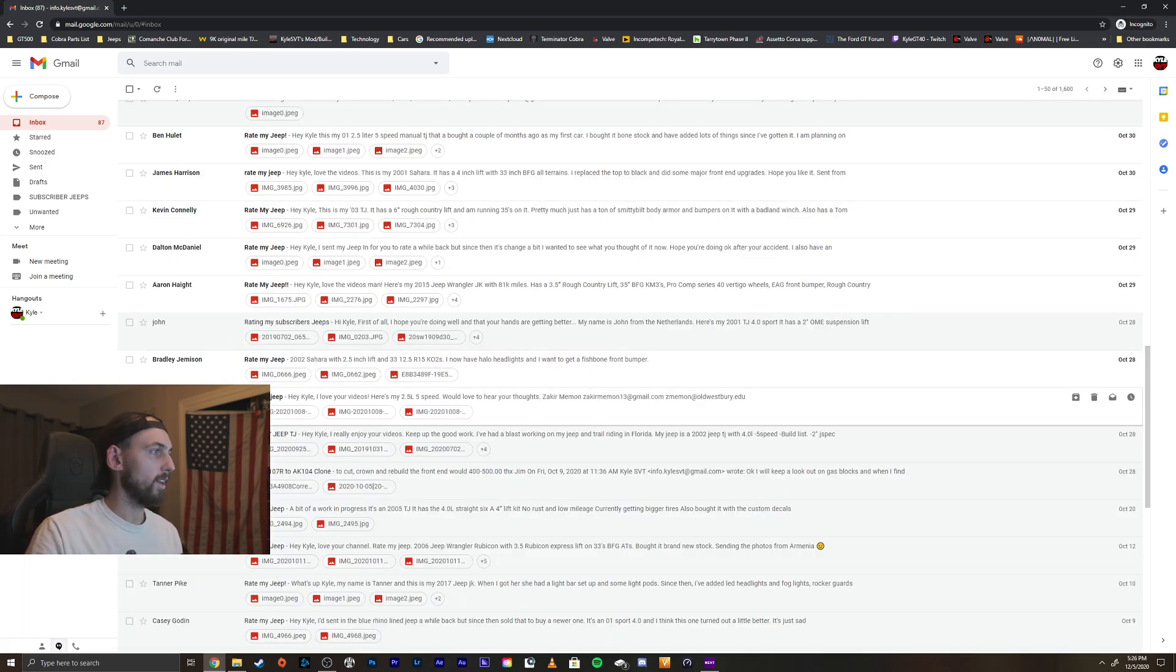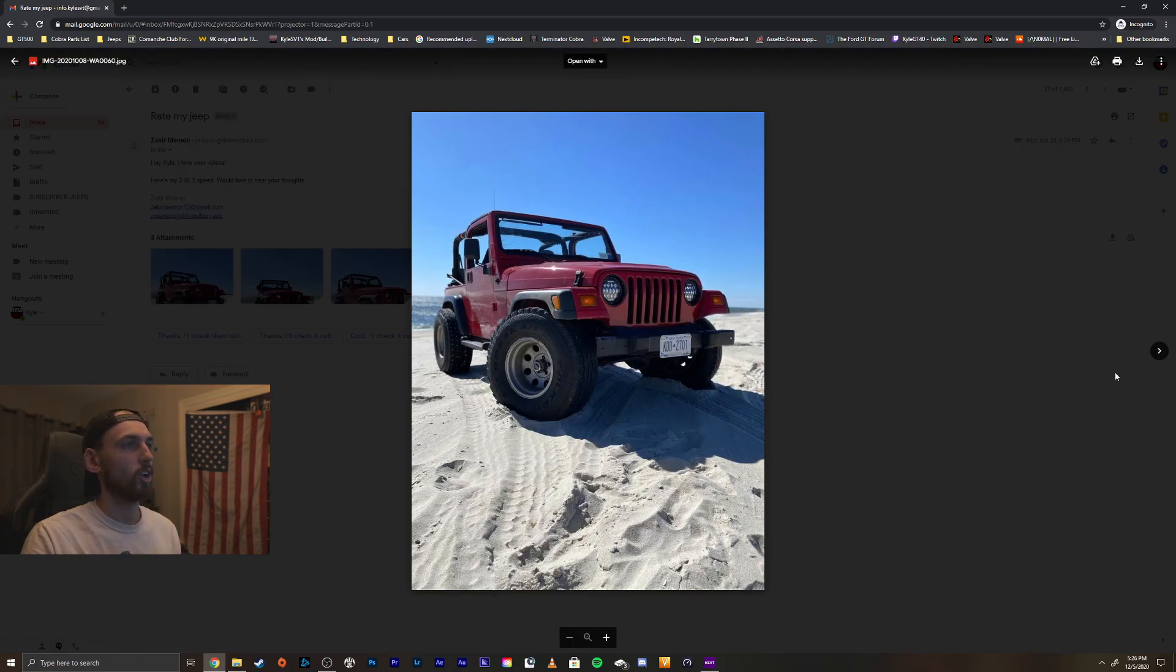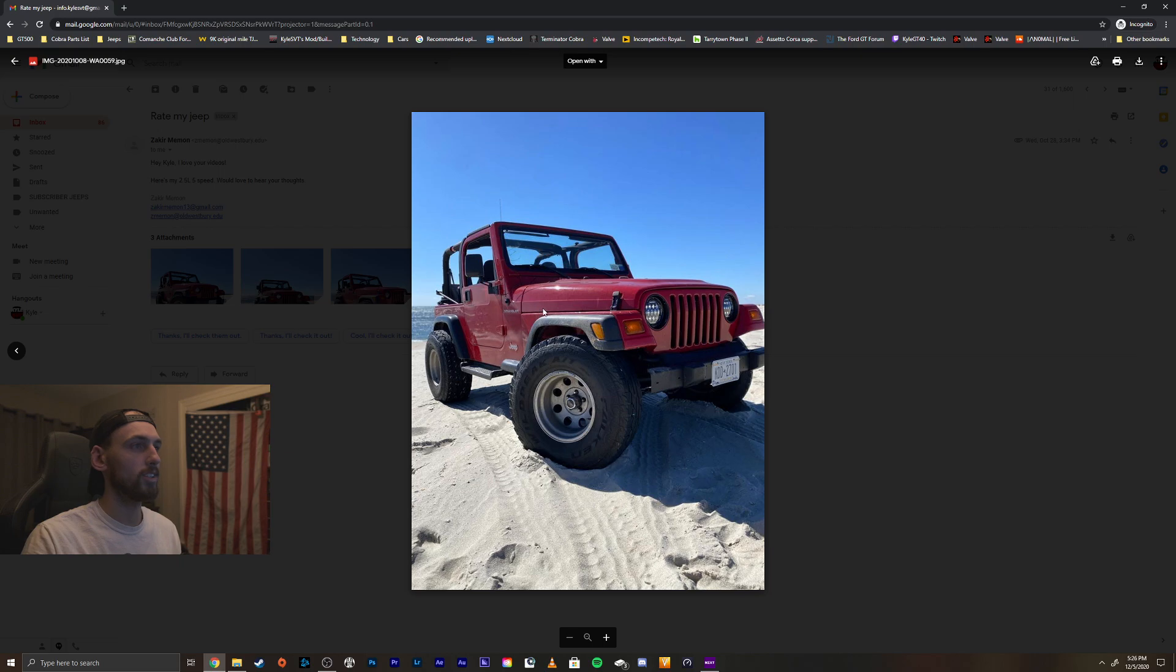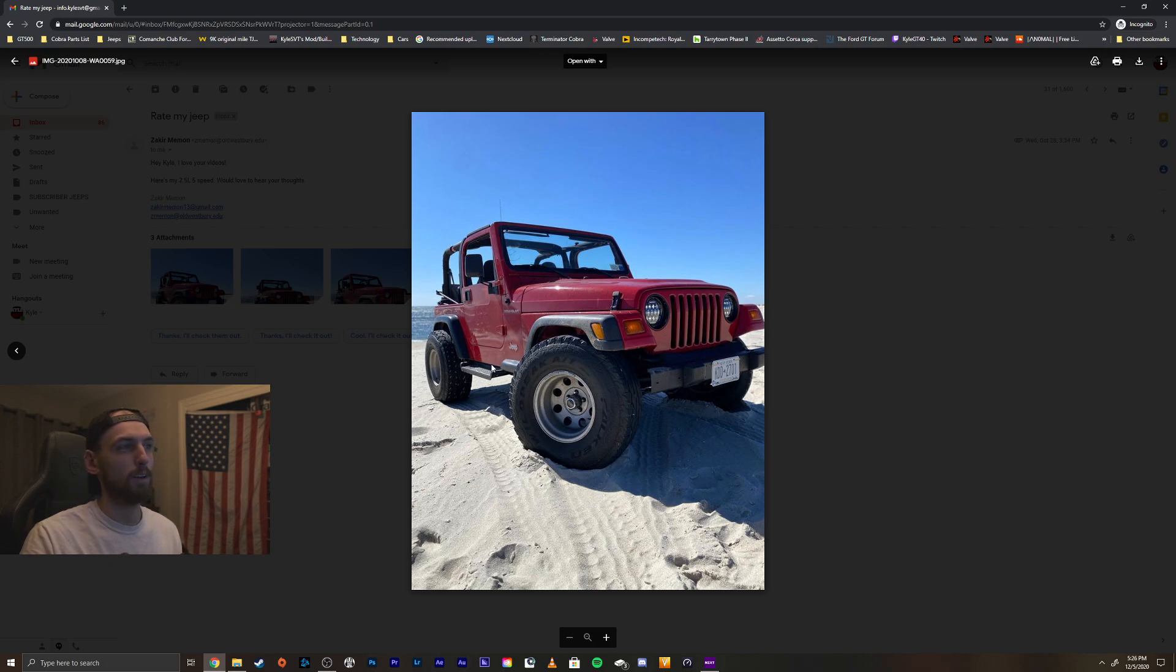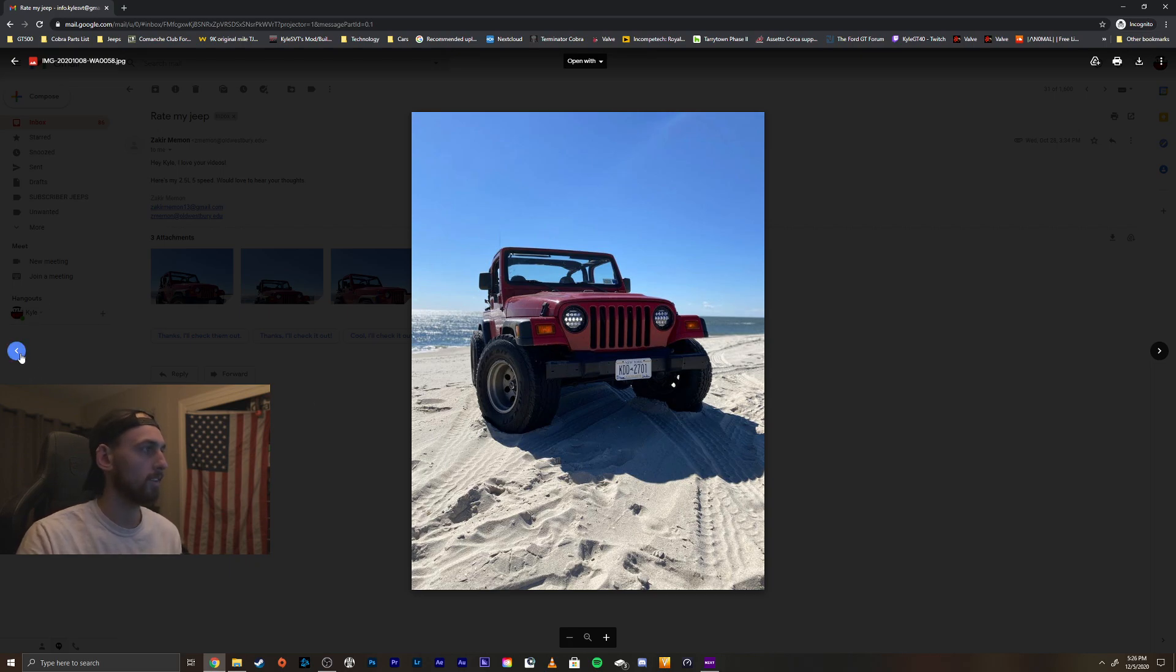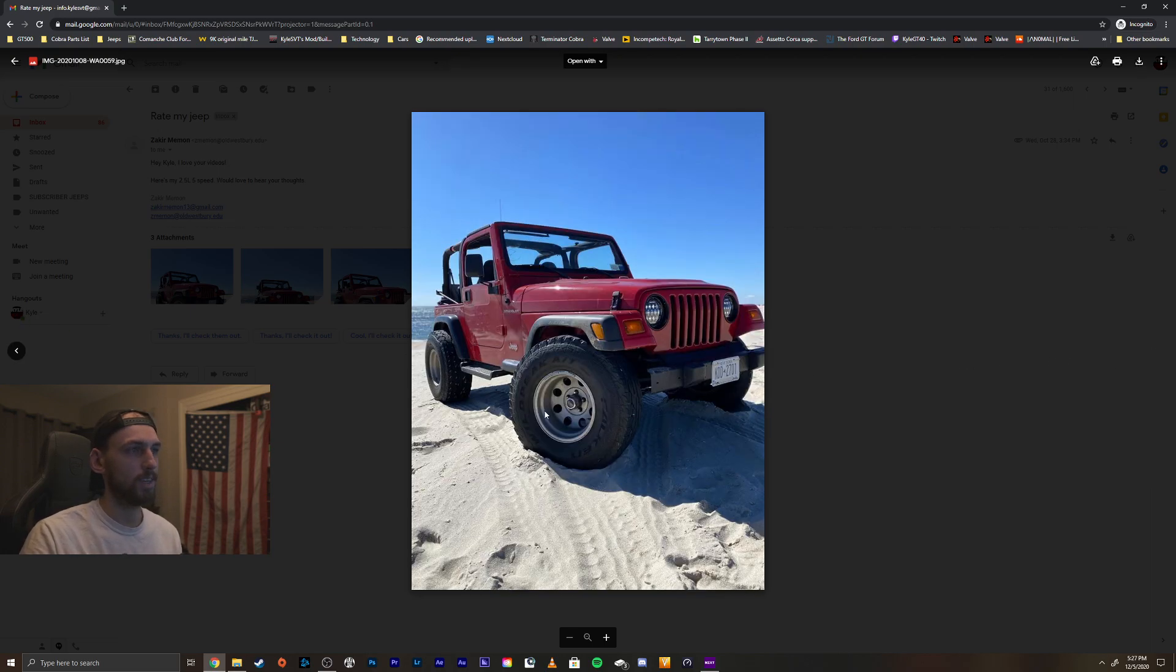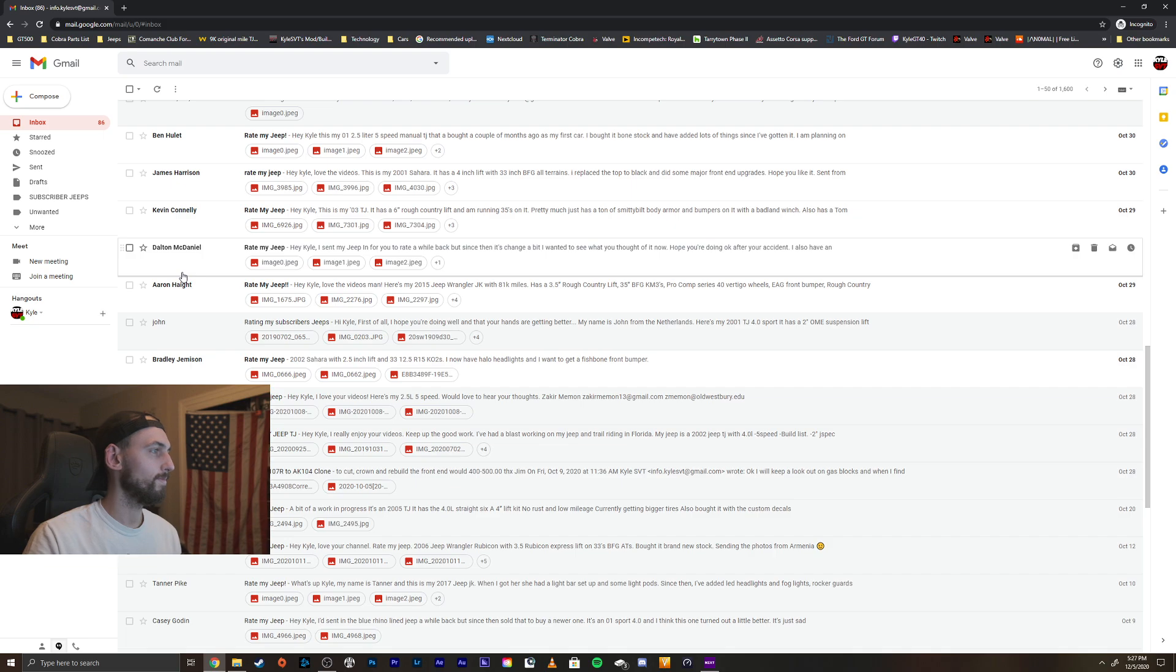Sakir Momin, sorry, butchered your name. Hey Kyle, I love your videos, thank you sir. Here's my 2.5 liter 5 speed, love to hear your thoughts. Let's take a look. Great color to start out with, red, very nice. I like it, wheels and tires look great. You already blacked out those trim rings around the headlights, that looks awesome. I'd pull off those side steps and then paint the wheels black. You already pulled those corner caps off the bumper, that looks good. Yeah, I would paint the wheels black and take off your side step and you're good to go. Thanks for sending me your Jeep, dude.